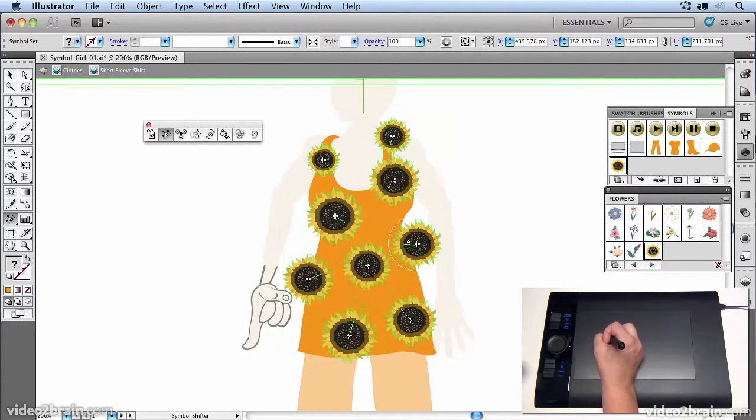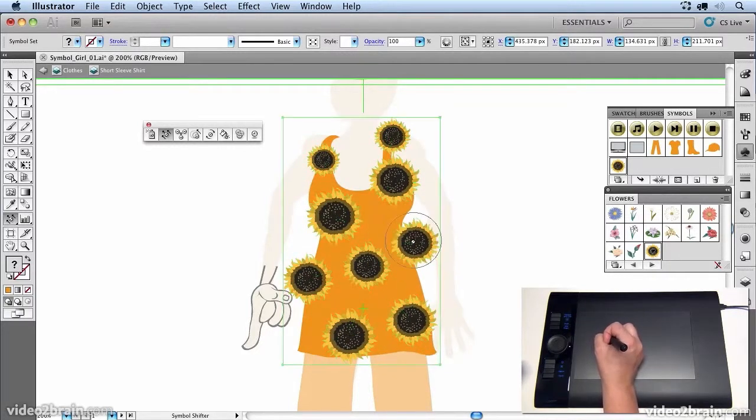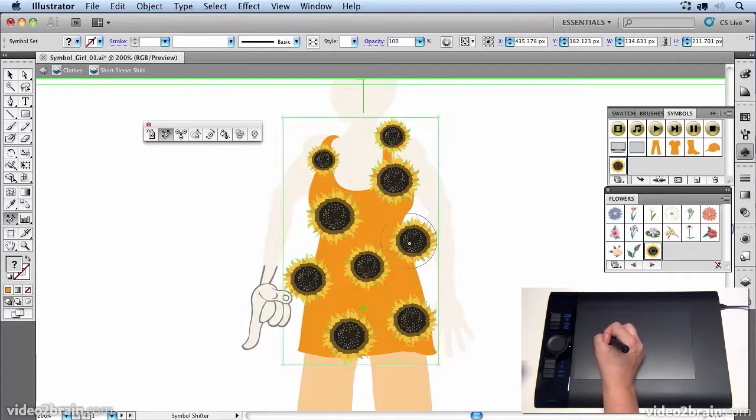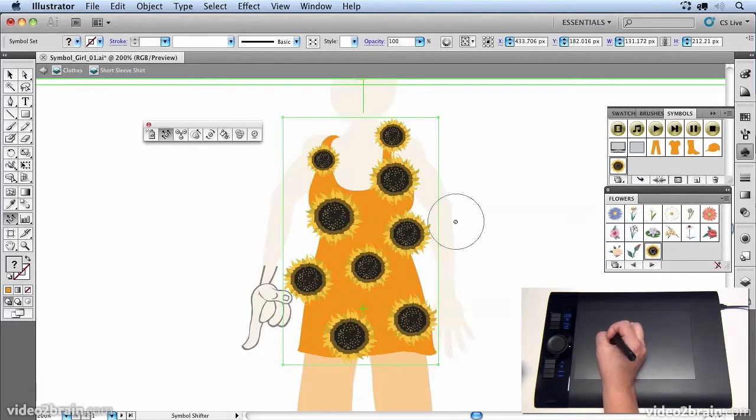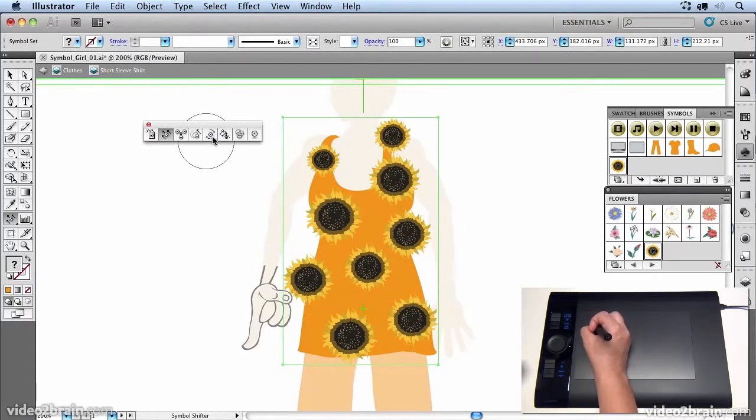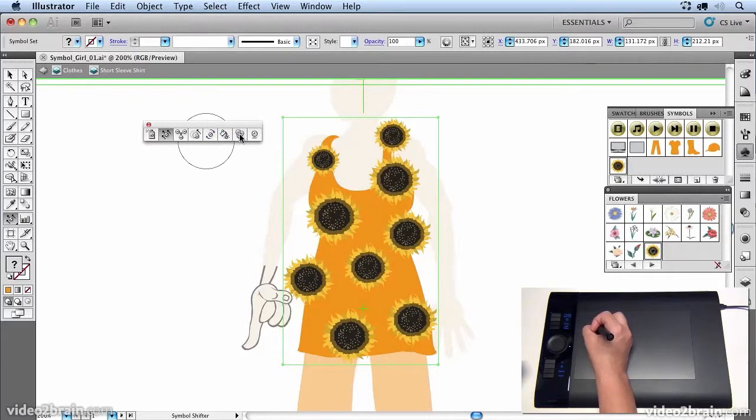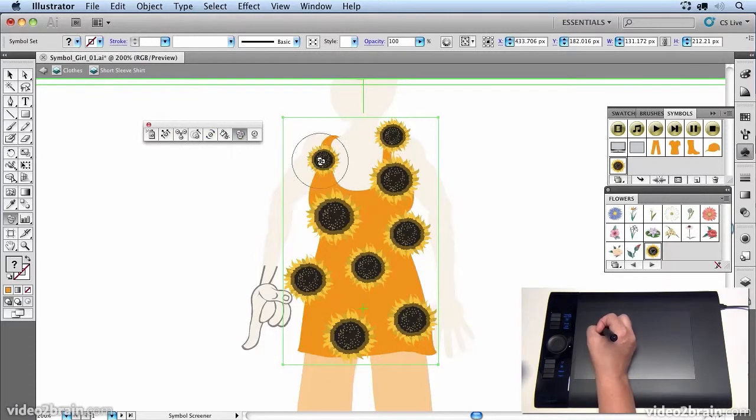So once I have the flowers where I want them, I may want to maybe colorize them, saturate them. There's tools in for filling them with color, saturating them, making them semi-transparent.